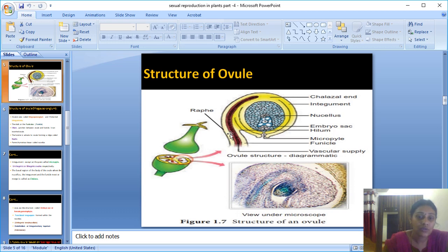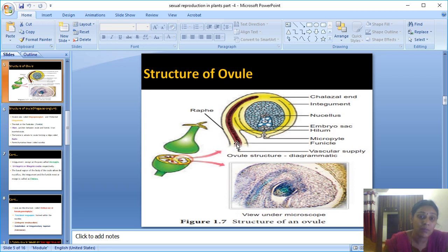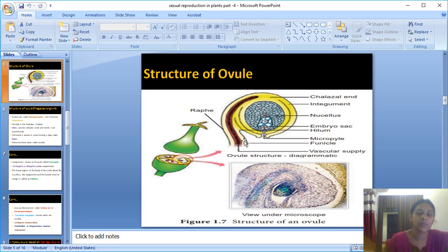The funicle attaches to the base of the ovule forming a ridge-like impression called the raphe. The red color in the diagram represents vascular supply — meaning water and nutrients are transported through this structure. The micropyle is the pore where the integument is absent. Ovules can be unitegmic or bitegmic.